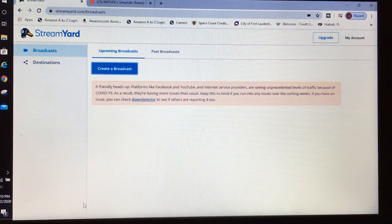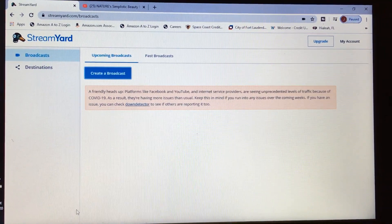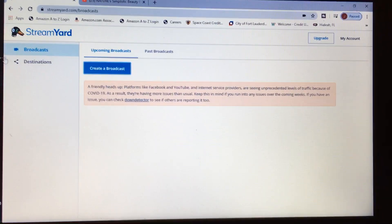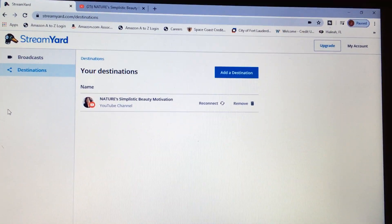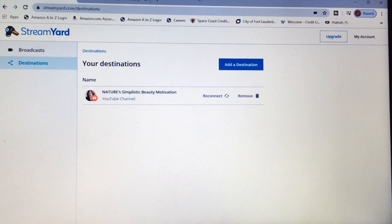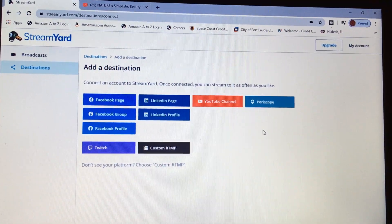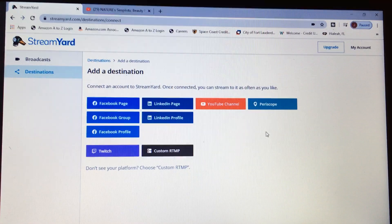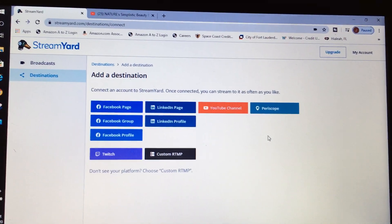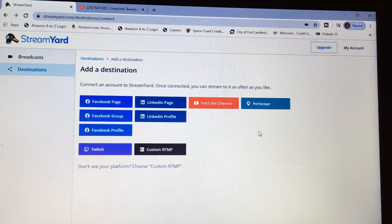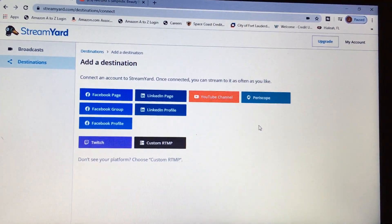Once you log in, it will take you to this screen. You have to select your destinations if you don't have them already preset. I currently have one destination selected, which is YouTube. If you wanted to add more destinations, you can stream to Facebook page, Facebook group, Facebook profile, LinkedIn page or profile, YouTube, Periscope, Twitch, or choose a custom RTMP if you don't see your platform.